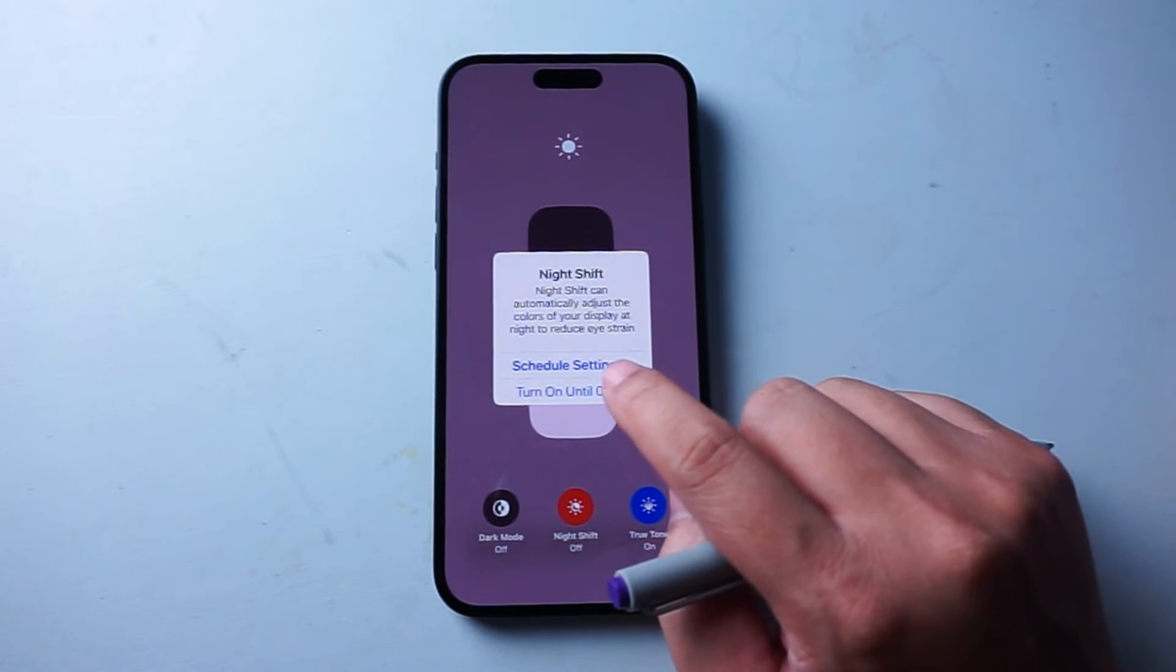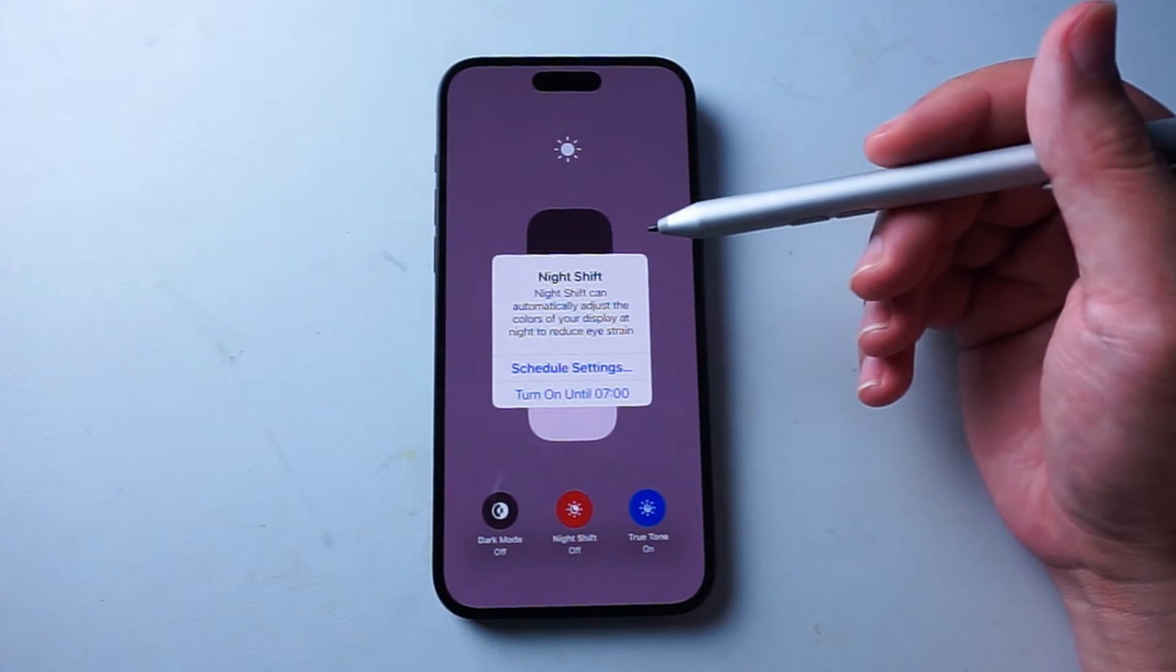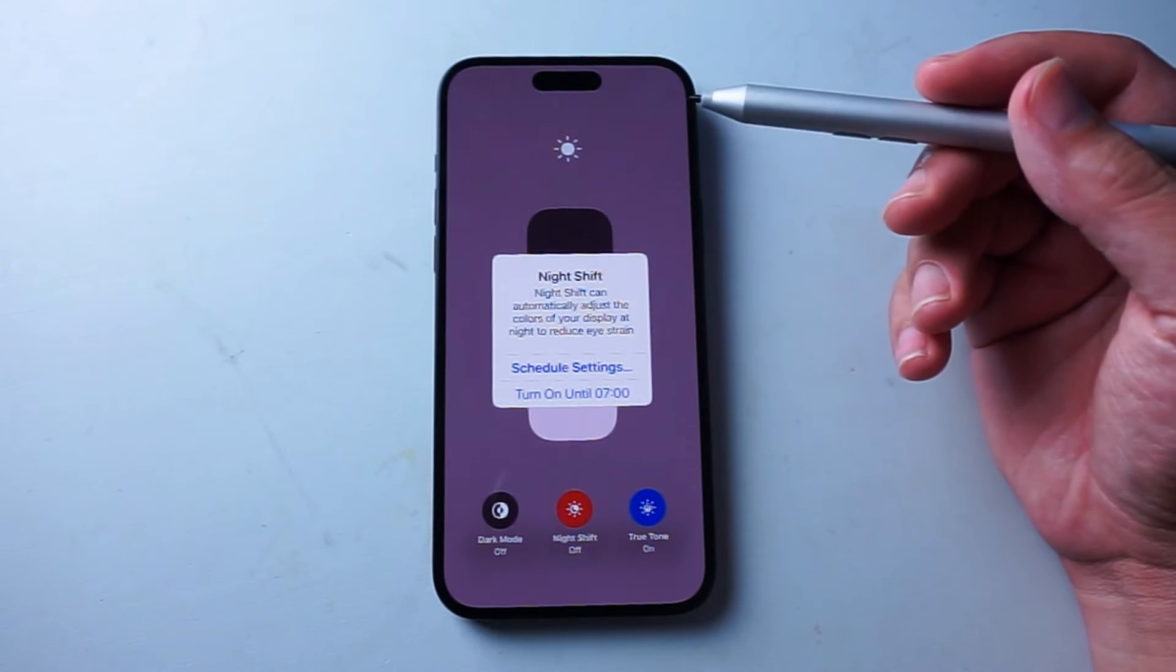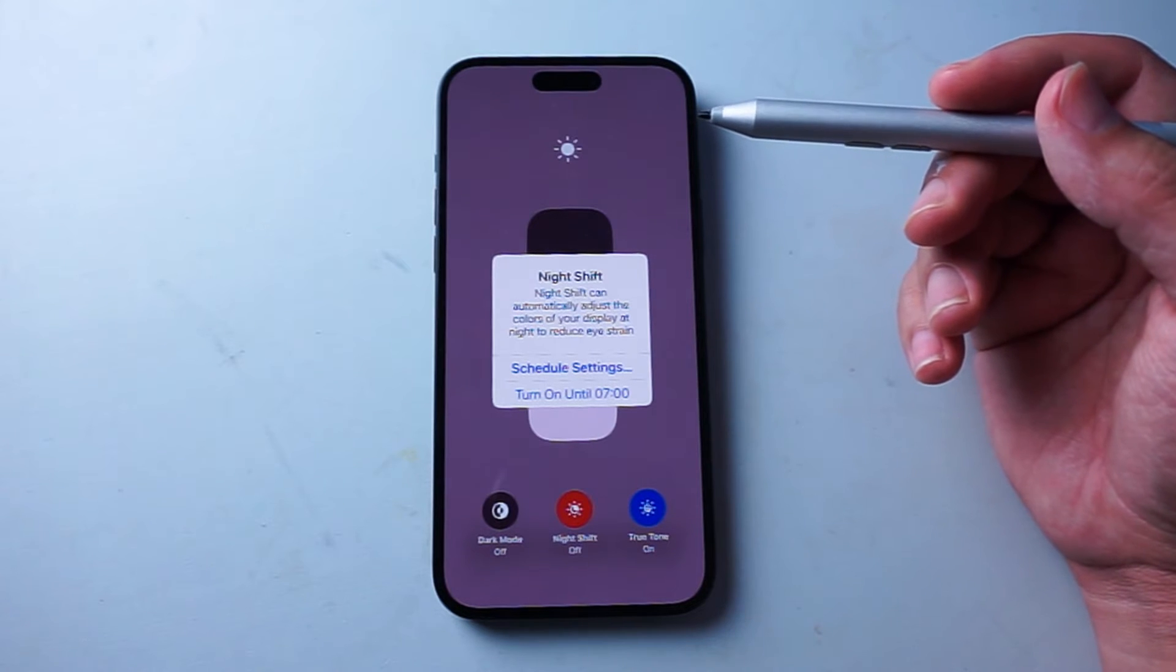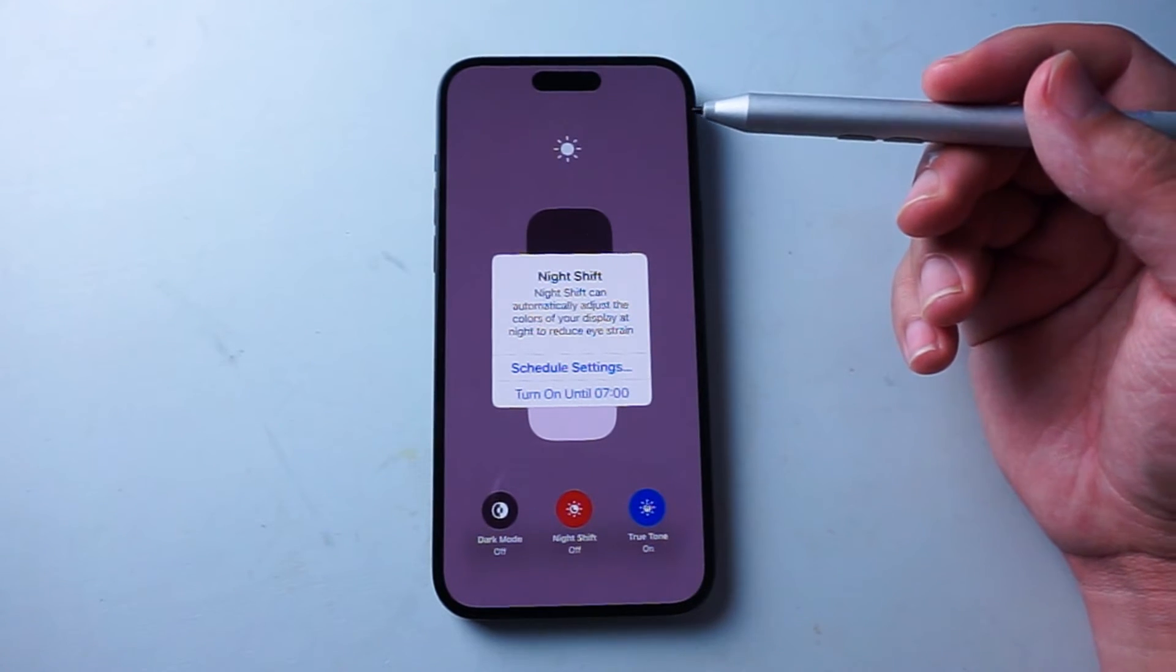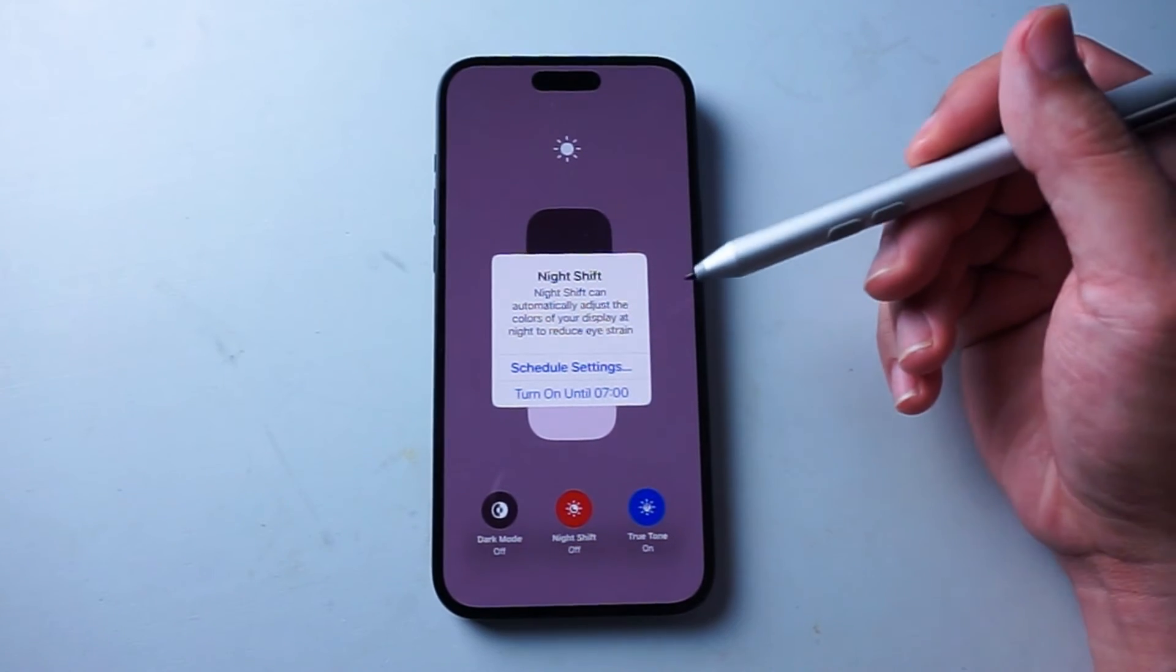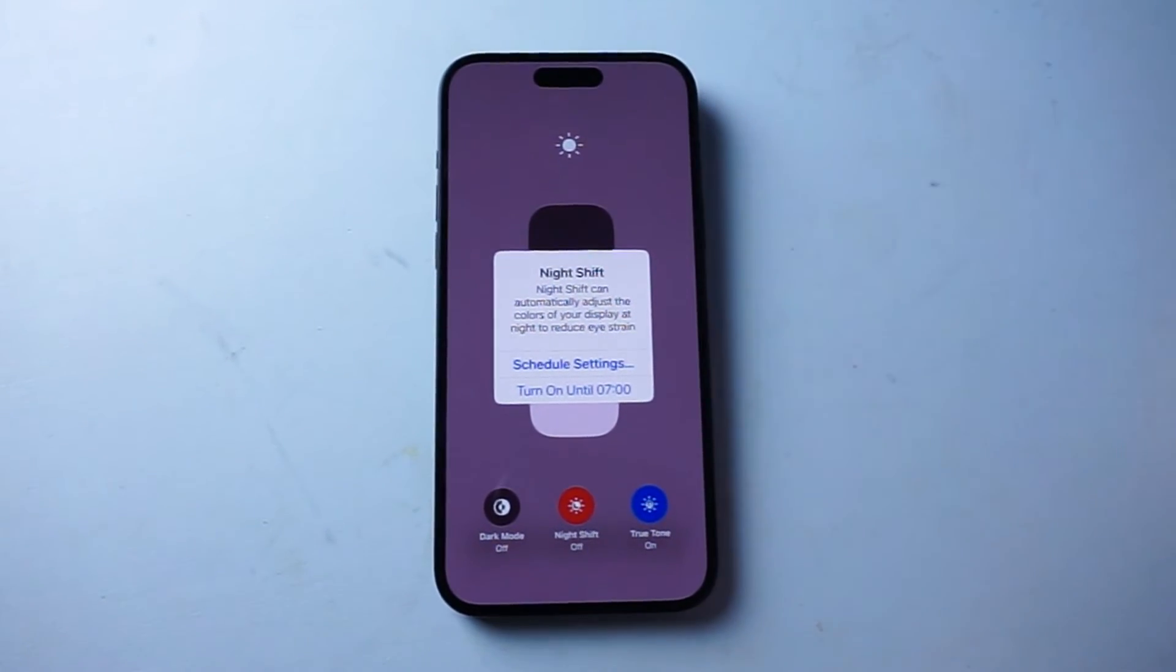And that is where you'll be able to turn on Night Shift mode manually. So if you find that you want to adjust your color temperature just manually at any given time during the day when Night Shift mode isn't on, you can use this feature in Control Center to do so.